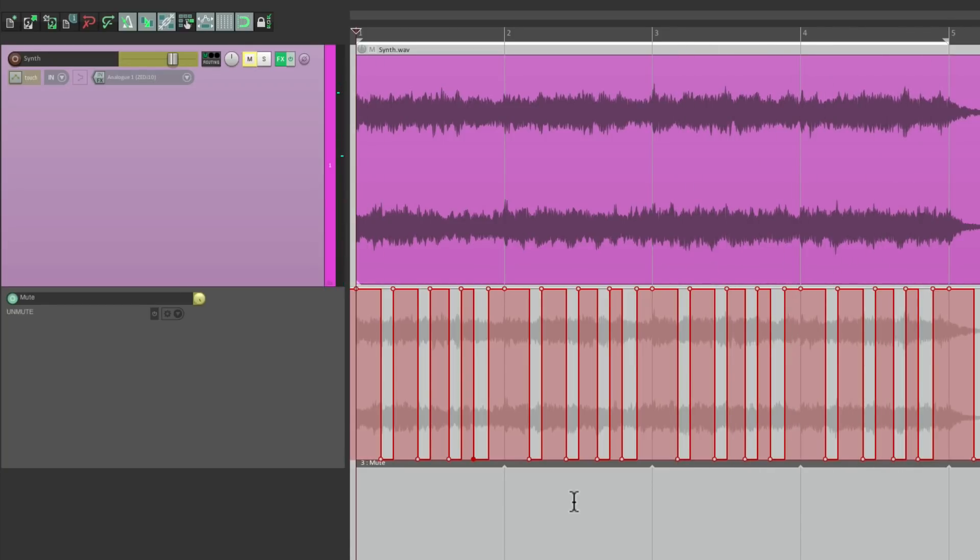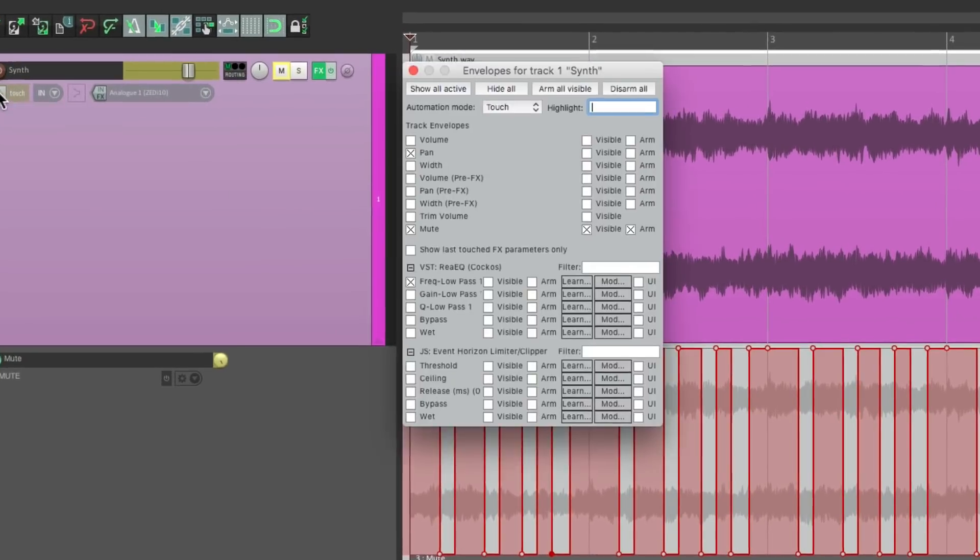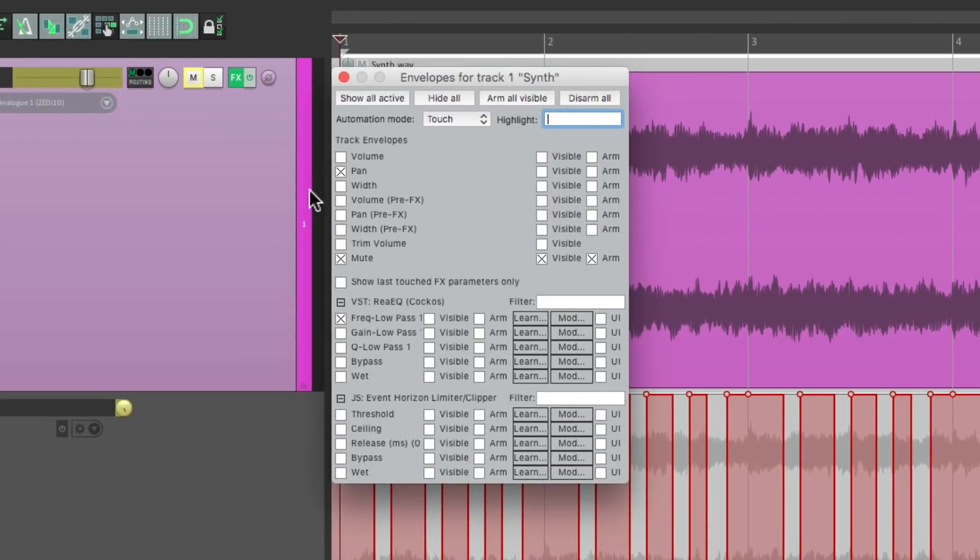And if we want to see each one, just make them visible right here.